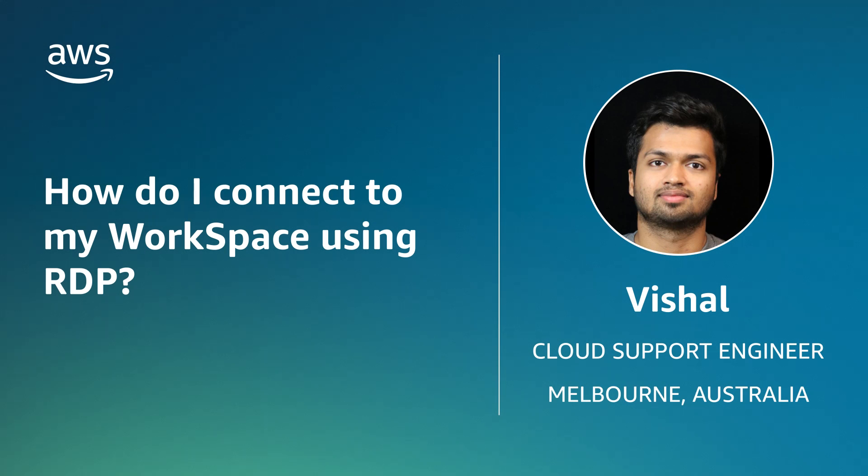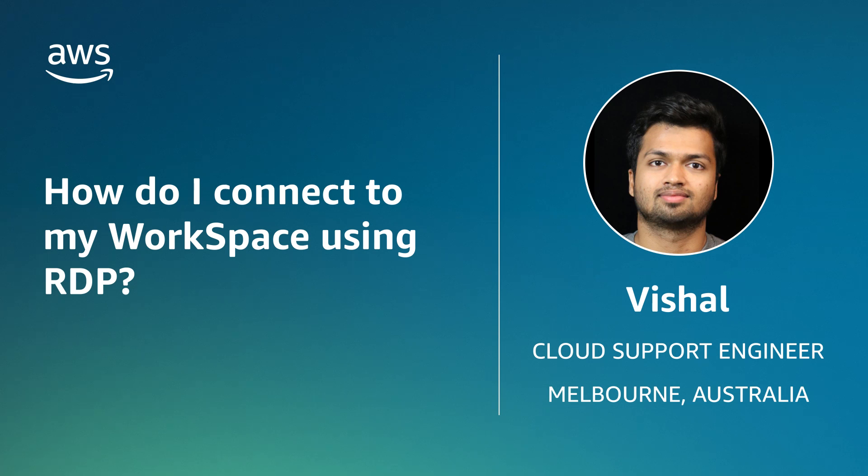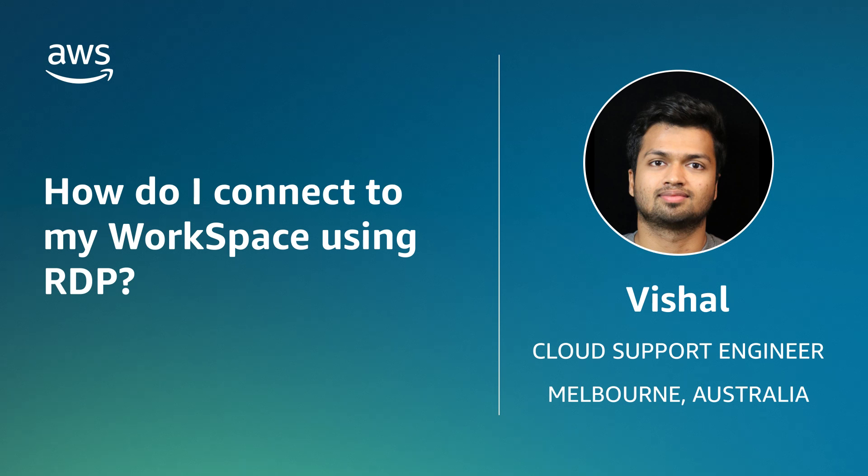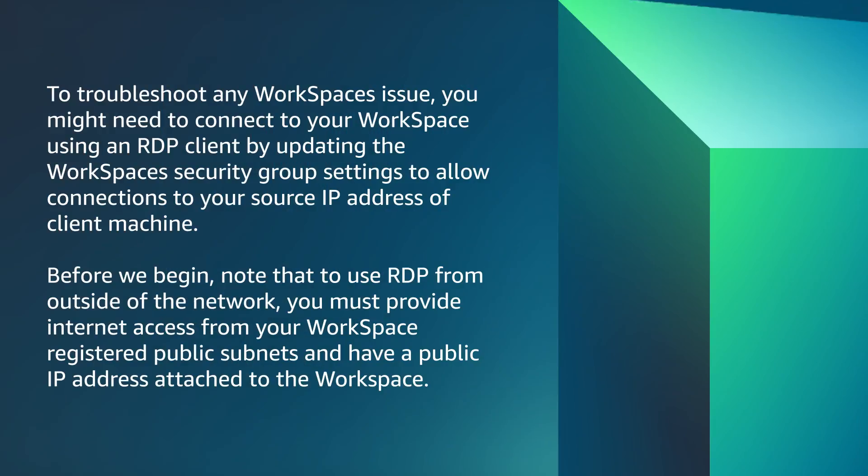Hello, I'm Vishal, a cloud support engineer here at the AWS office in Melbourne, Australia. Today I'm going to show you how to connect to Amazon Workspaces using remote desktop connection. Let's get started.